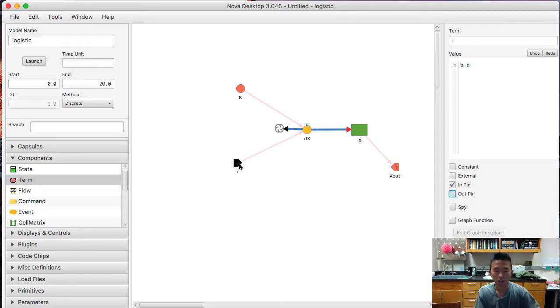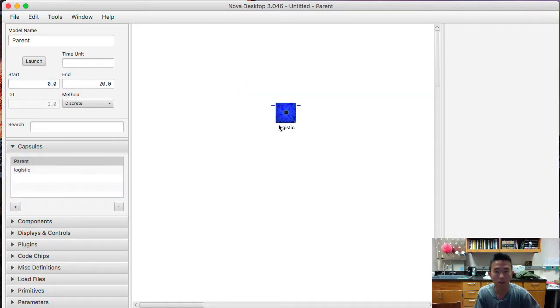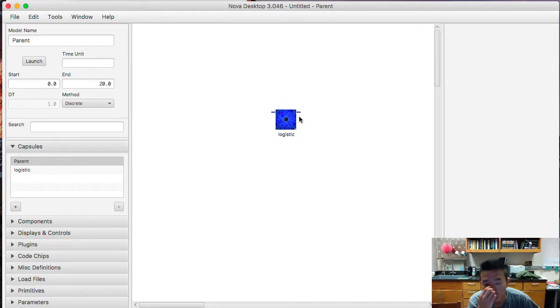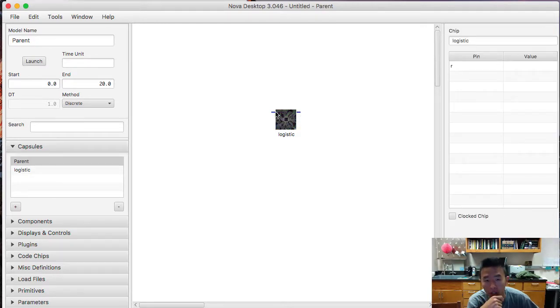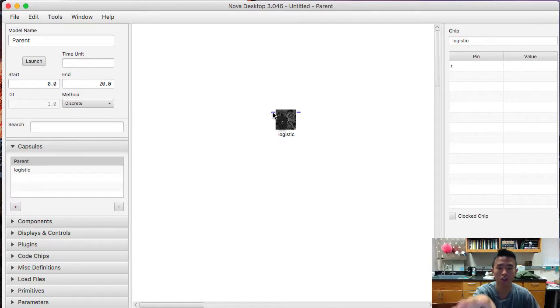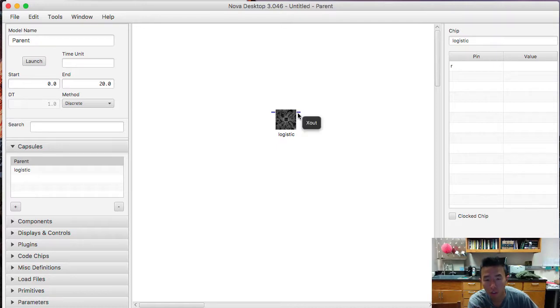So what in-pins and out-pins are, it allows for the parent model to give inputs into the submodels. And it allows the submodels to give outputs to the parent model. So now we have made in-pins and out-pins, we go back to the parent model and we see these little two sticks sticking out of the logistic chip.